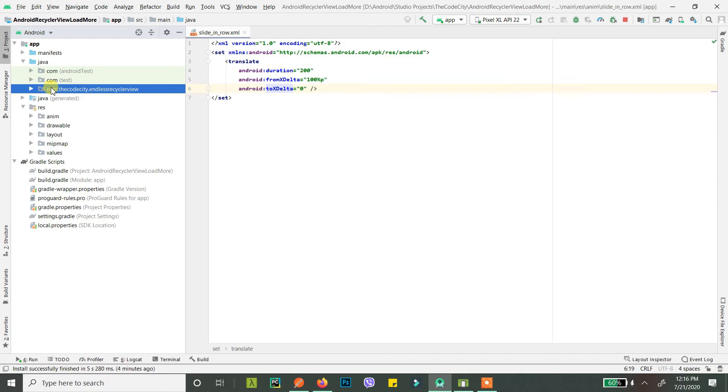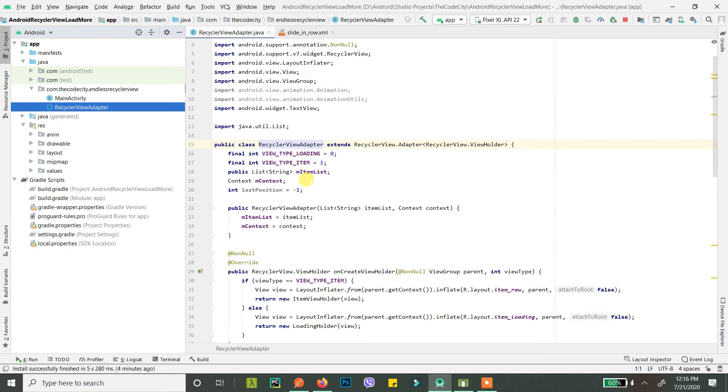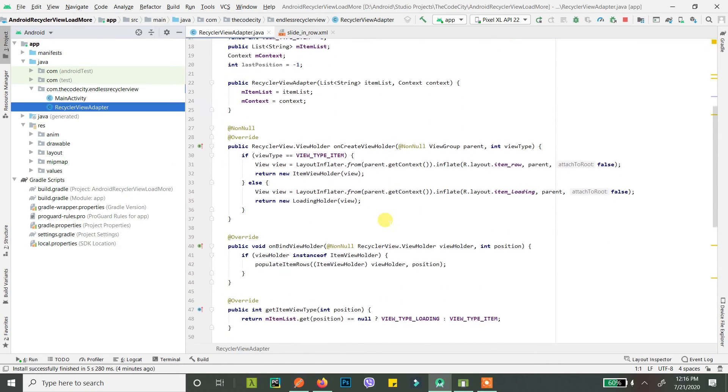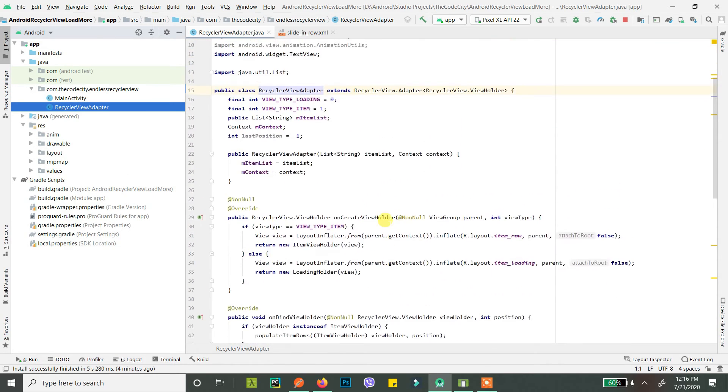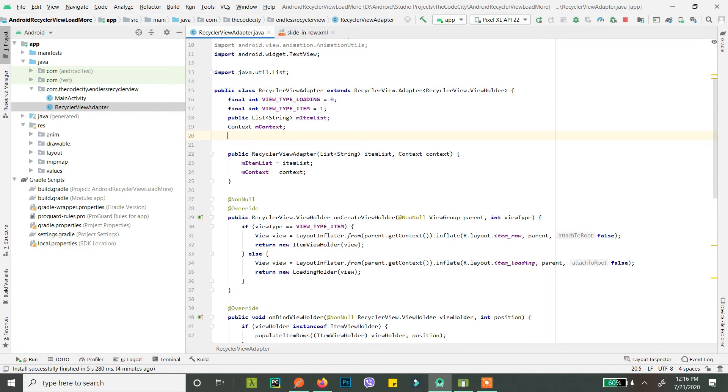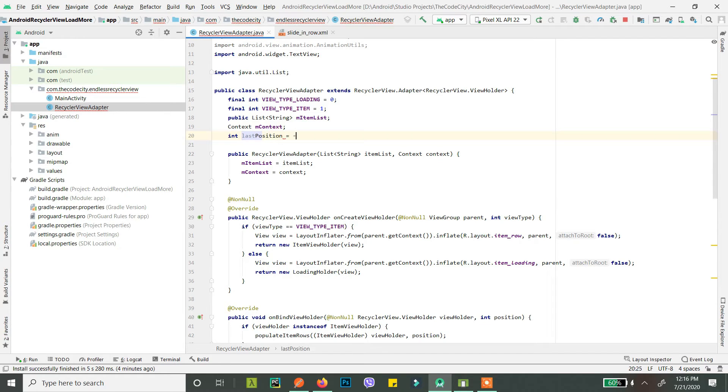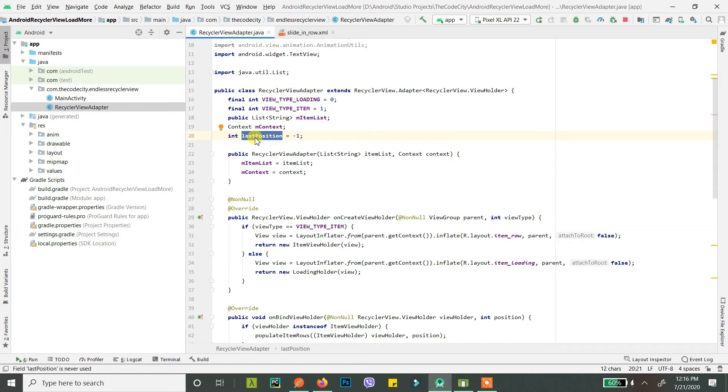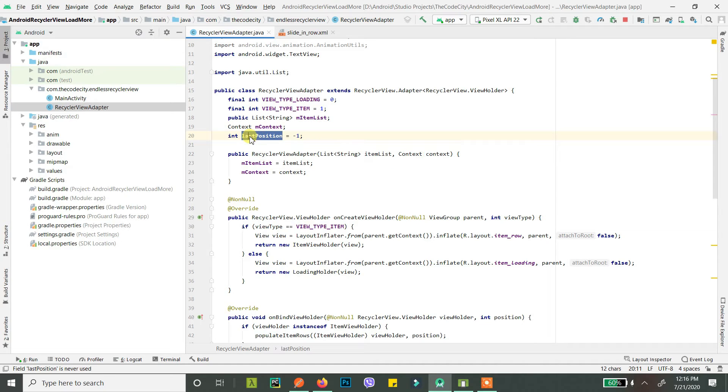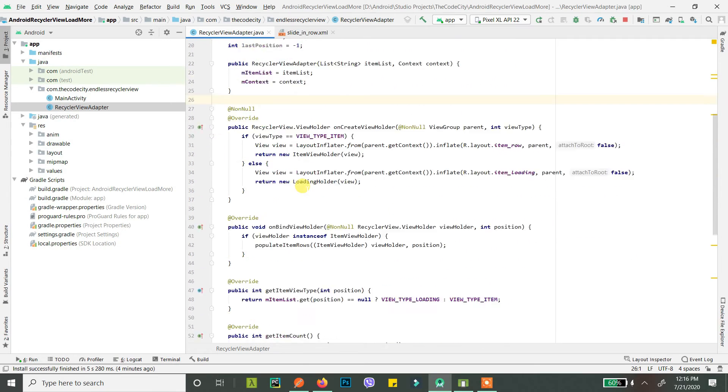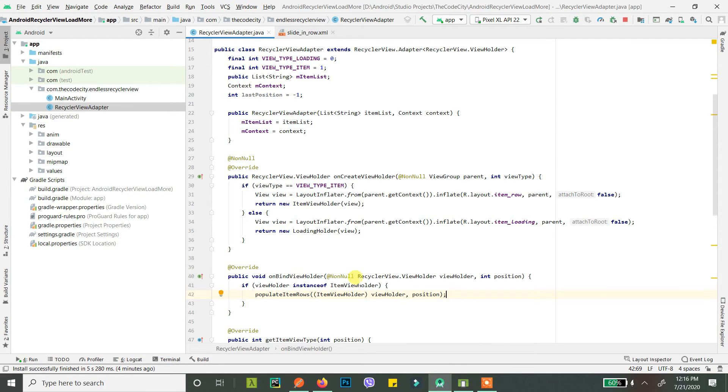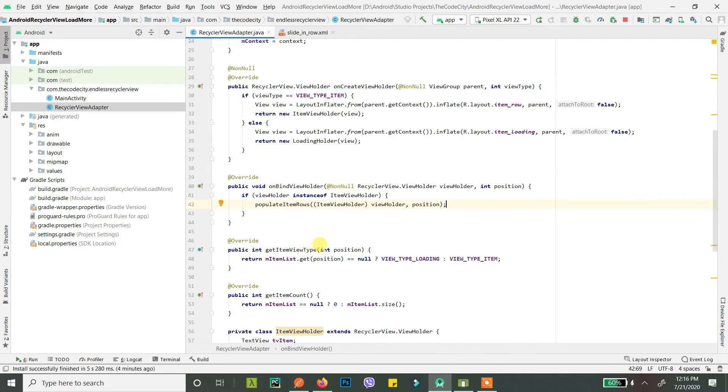So let's go to our recycler view adapter, right, and first add this: int last position equals minus one. We will use this as this will store the last position that was displayed, so that any position that is above this or any rows that are added after this have that animations shown whenever they are added.